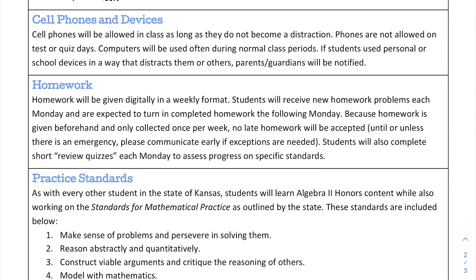Cell phones and devices: at least for in-person, cell phones will be allowed in class as long as they do not become a distraction — not a distraction for you, for me, or for other students. If that is the case, you're welcome to have your phone. Say you need to check a quick text message and reply back — you can do that and then promptly put it to the side. Phones are not allowed on test or quiz days. That's really the one time where it's like, nope, you cannot have a phone.